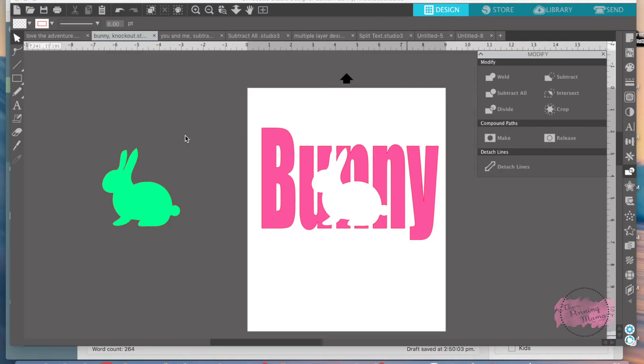Hey everyone, it's Emily from The Pinning Mama. We've made it to Lesson 8 of Silhouette Bootcamp. Today we will cover the Subtract All feature in Silhouette Studio.